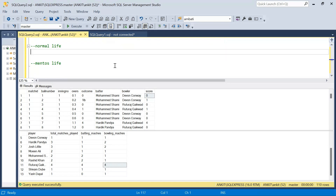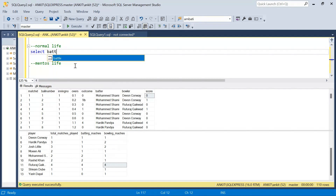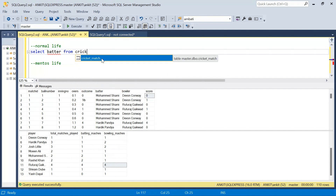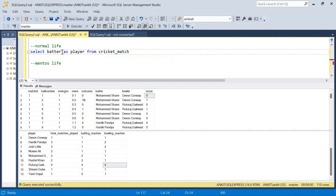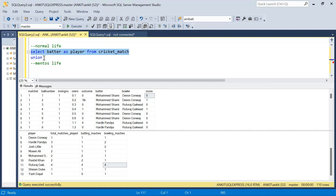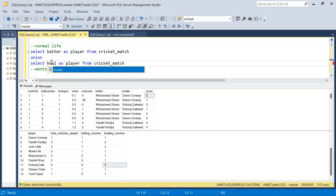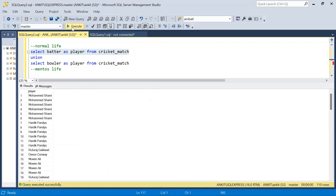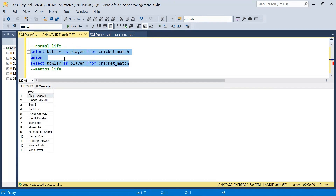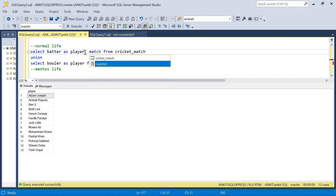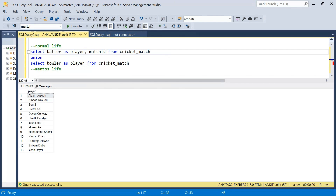Now let's solve it using the normal life approach first. I need the list of all players because some players will only be in the batter column and some only in the bowler column. So I'll say: SELECT batter AS player FROM cricket_match, then UNION - which removes duplicates - and SELECT baller AS player FROM cricket_match. Running this gives the list of all players. Along with that I'll include match_id, because this will be used to get the total number of matches.